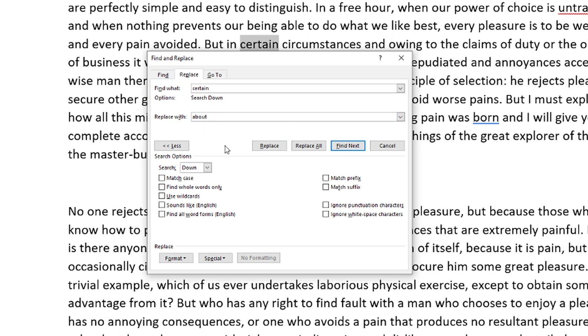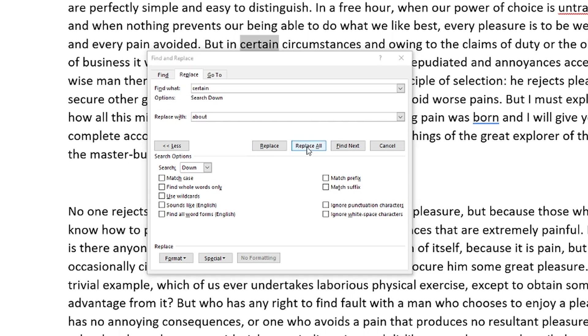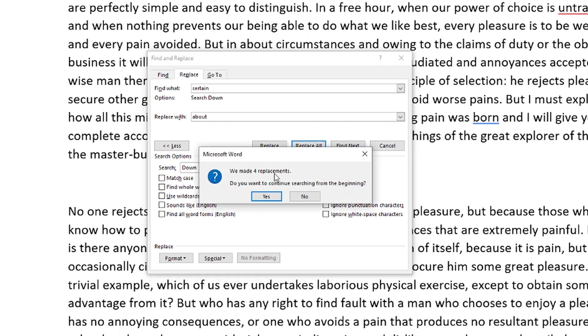And then once we're done and we found those specific words and we know what we want to replace it with, go ahead and you can either replace individual instances of that word one at a time, or we can go to replace all like this here. We made four replacements. Do you want to continue searching from the beginning?